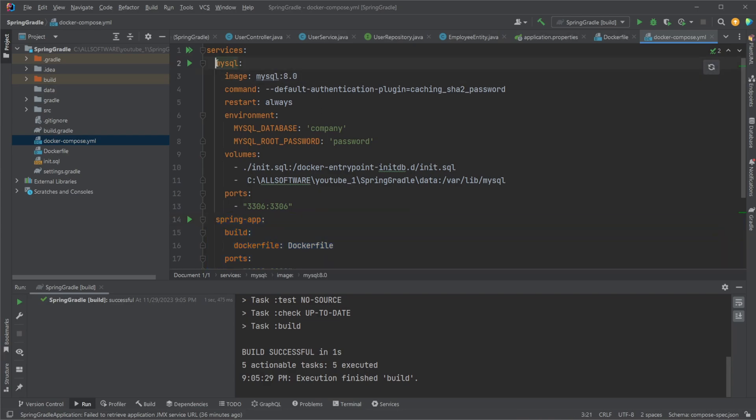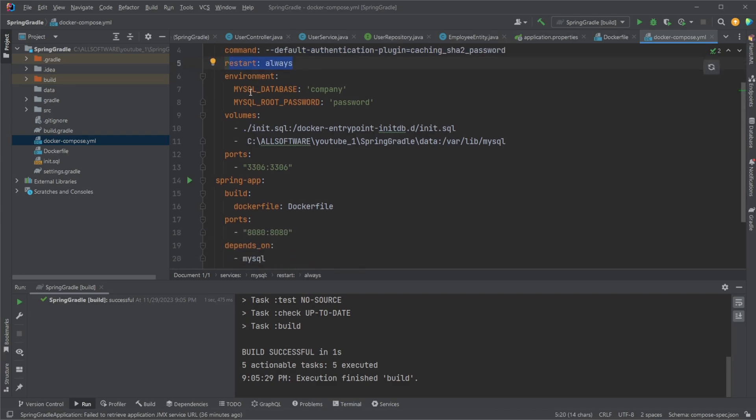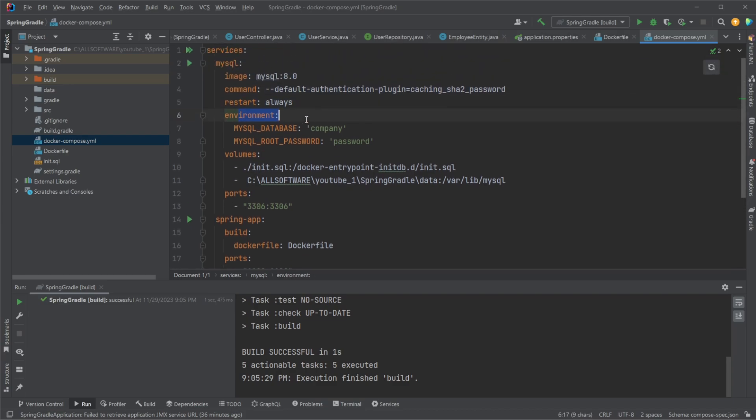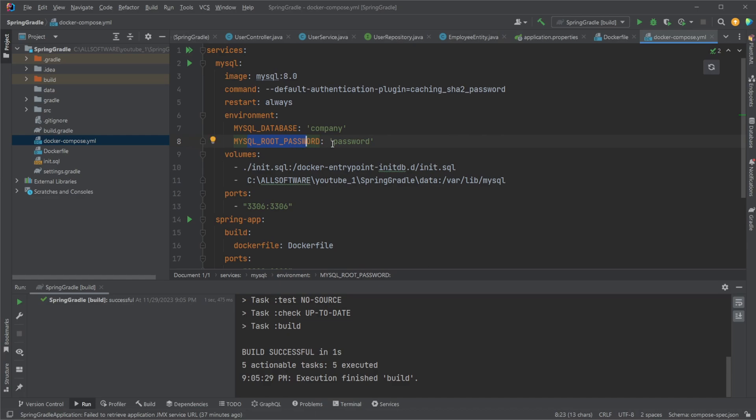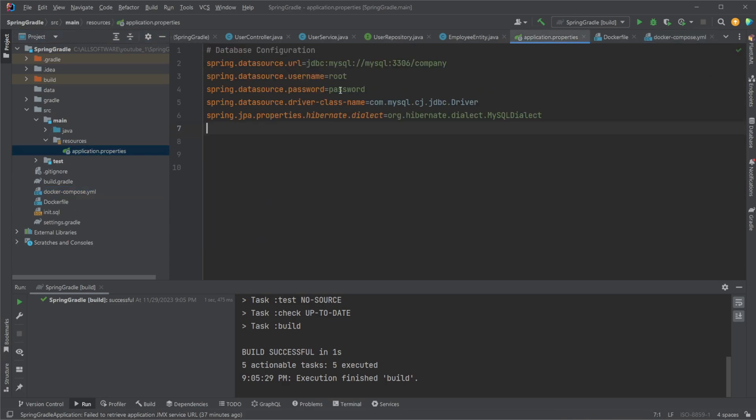But for our MySQL service, we are running from a base image MySQL 8 from Docker Hub. We are setting that we're going to be using a password. We're going to be restarting if it fails. We're going to be setting some environment variables. We're going to set a database, so our database is going to be created automatically. And we're then going to set the password for our root user as password, which then matches what we saw earlier in our application.properties.